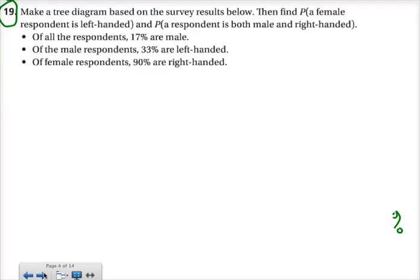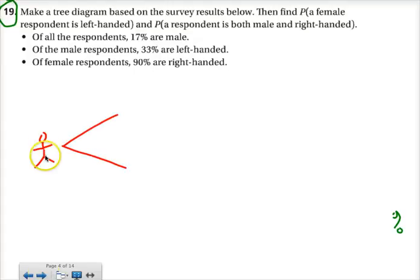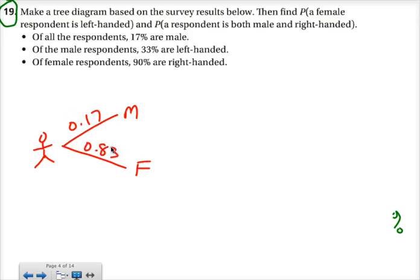Number 19 says make a tree diagram based on the results we see here, and then find some probabilities. Of all the respondents, 17% are male. So it seems they kept track of whether people who came in were male or female. The first piece is people came in and were separated into males and females — 17% were male, so that means 83% were female.